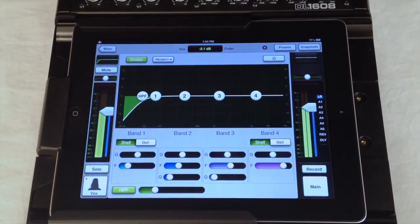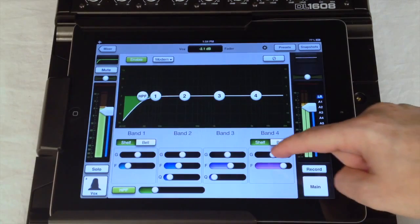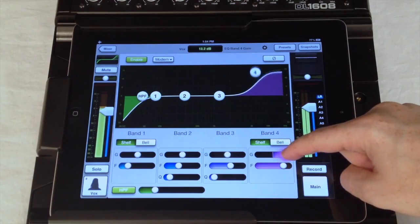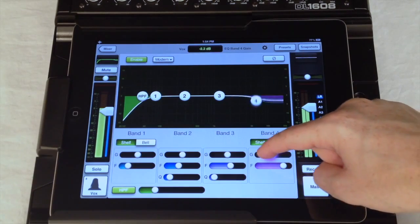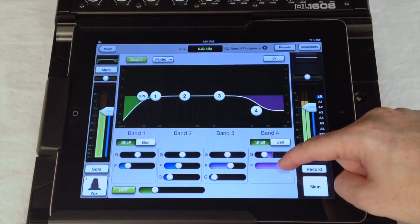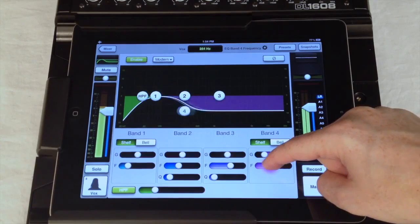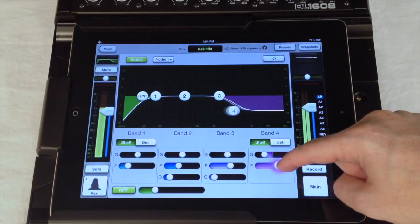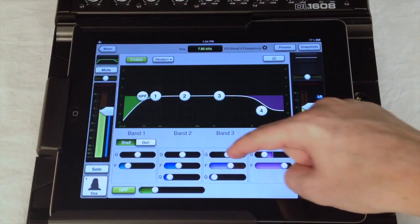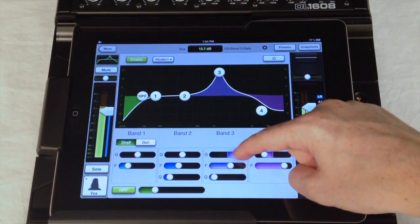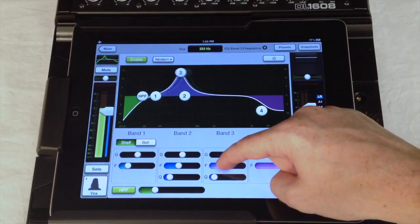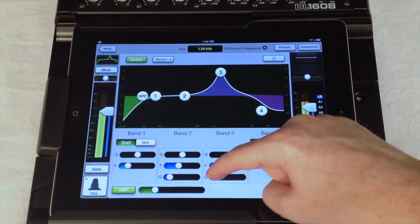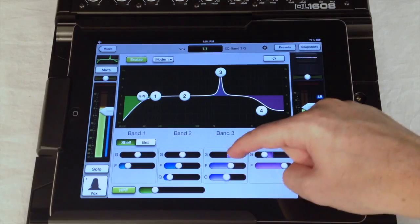Below the display are a set of sliders giving individual control of each EQ parameter. This allows you to dial in the exact gain, frequency or Q without changing the other band controls.